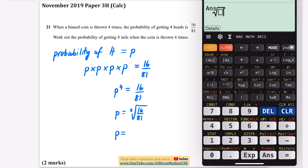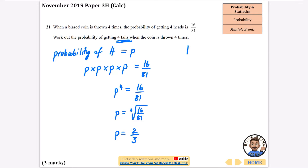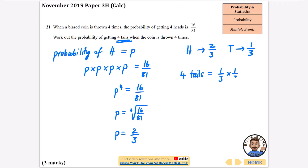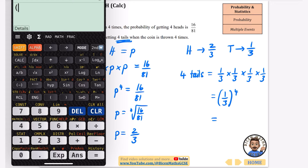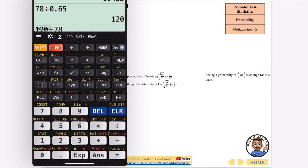So we do the fourth root of 16 over 81 on the calculator, and the answer is two thirds. So the probability of getting heads is two thirds, meaning tails has a probability of one third. Getting four tails means doing one third to the power of four, which equals one over 81. So the probability of getting four tails in a row is one over 81, which matches the mark scheme.